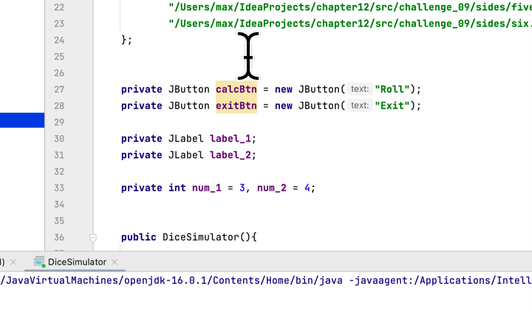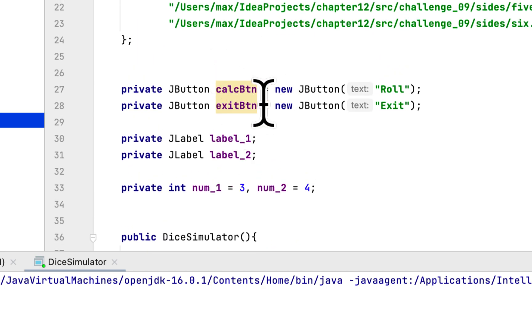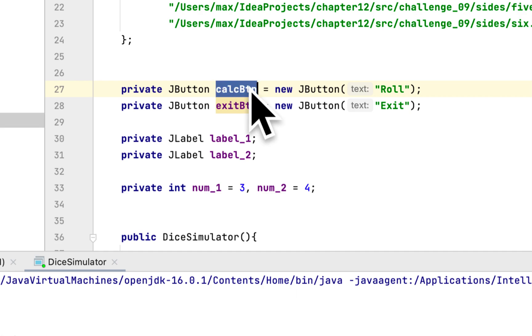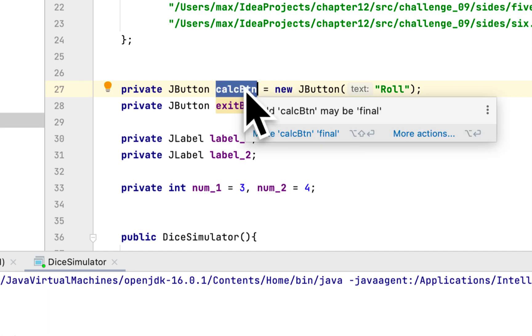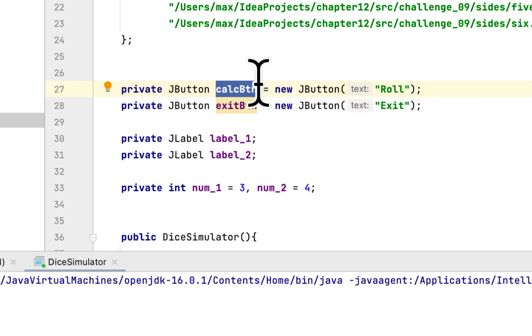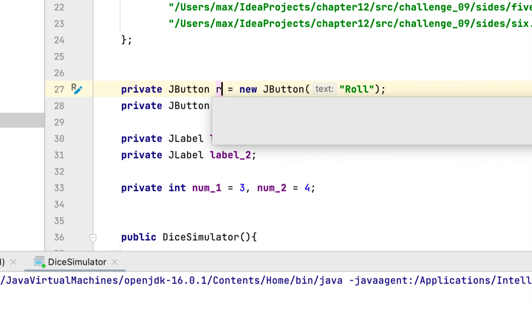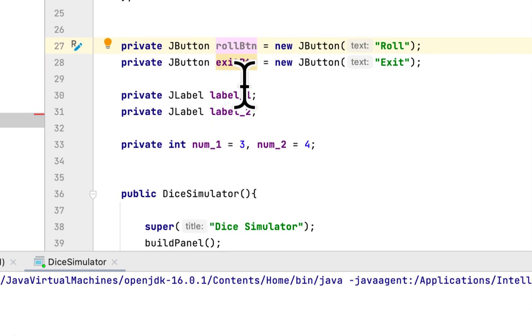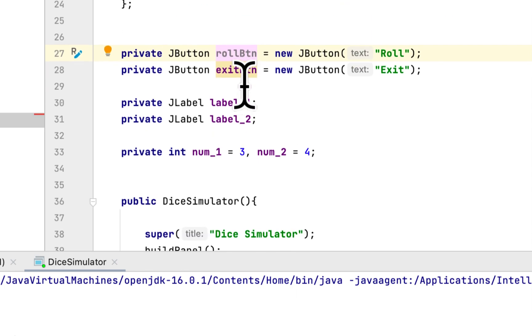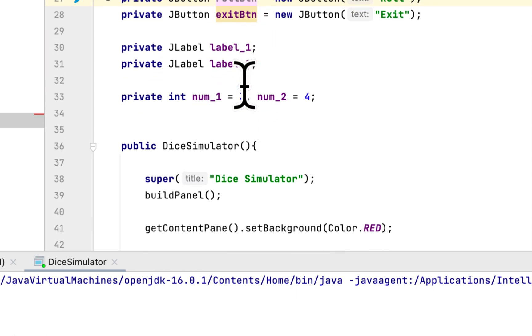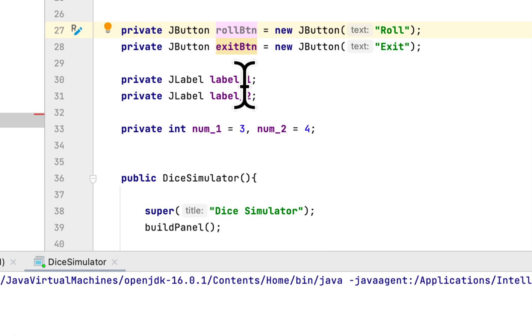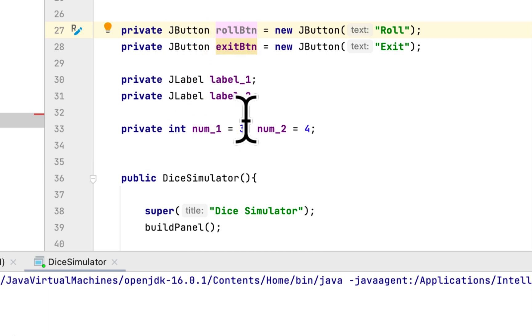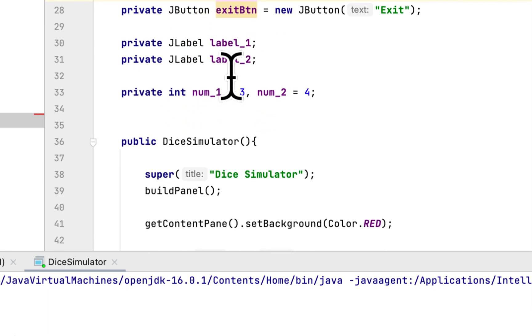Then I create two buttons: exit button and calculate button. I don't know why I called it calculate; it's roll button because we are rolling the die every time. Then I created two JLabels to store the images and two integer variables.